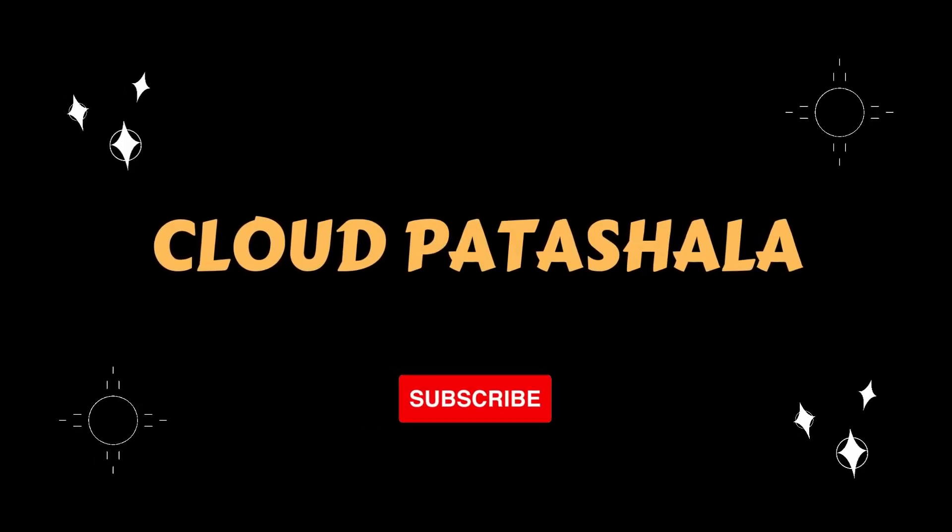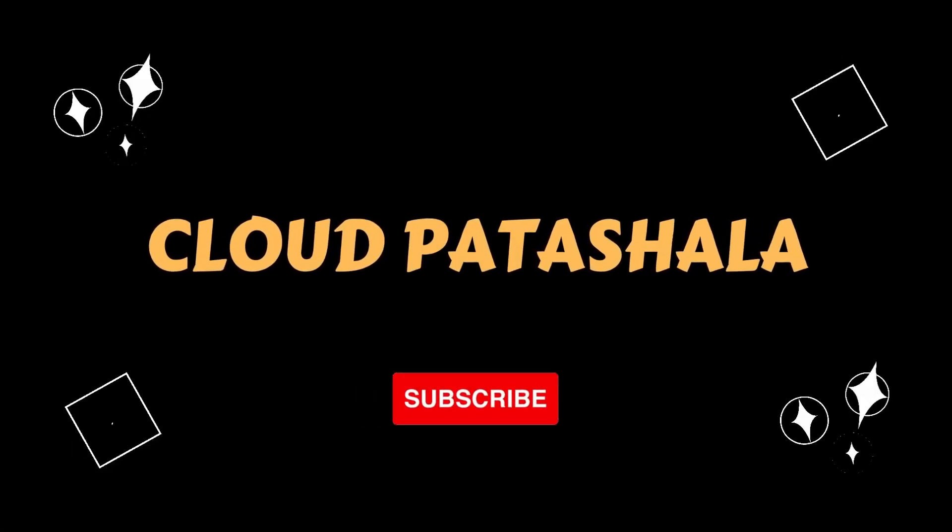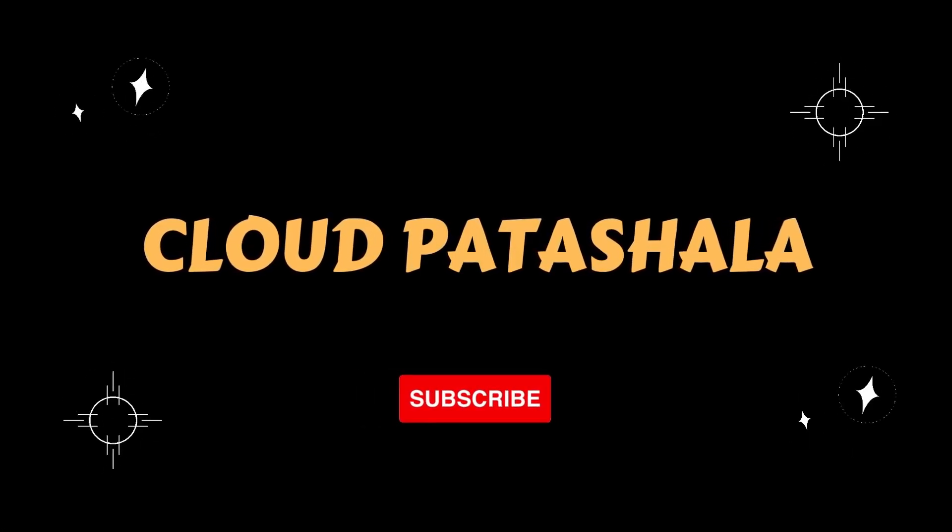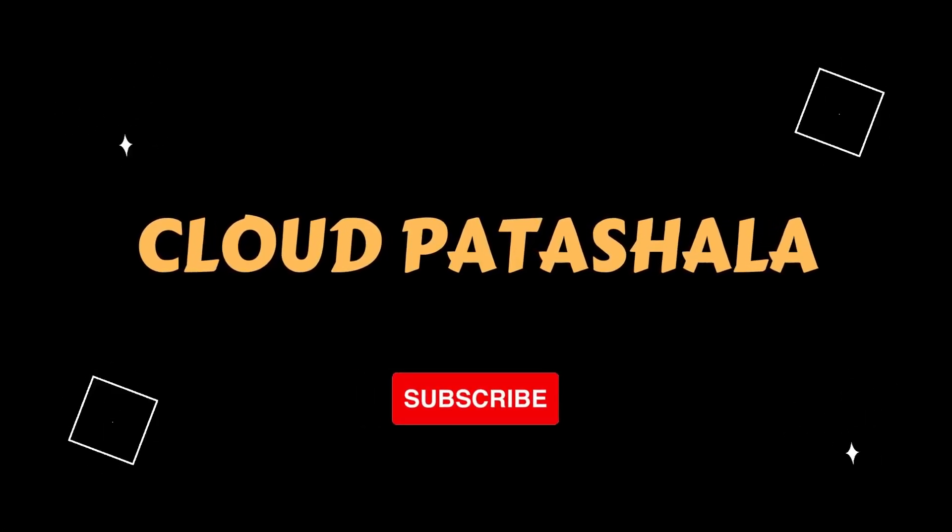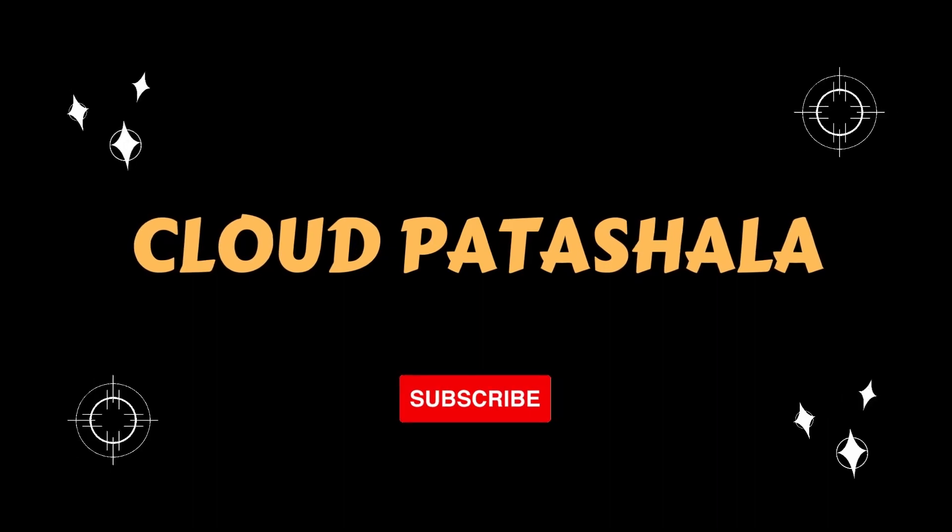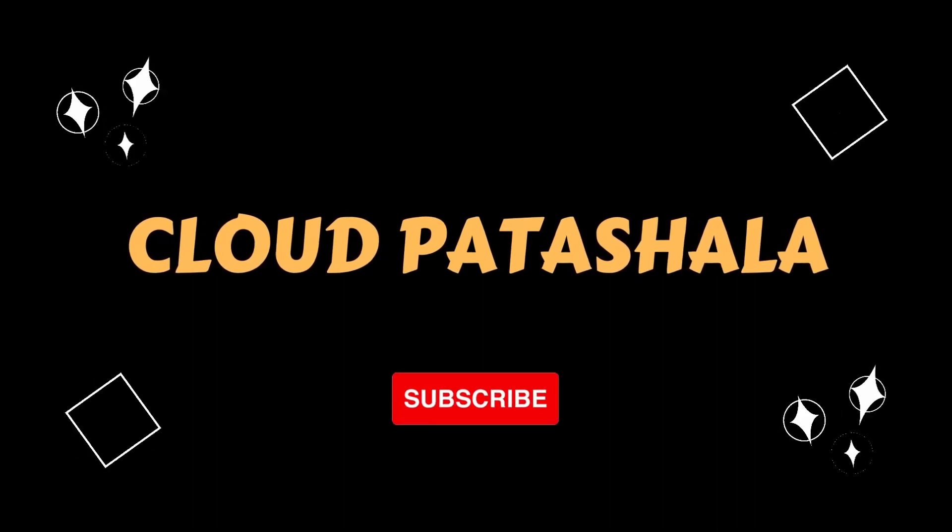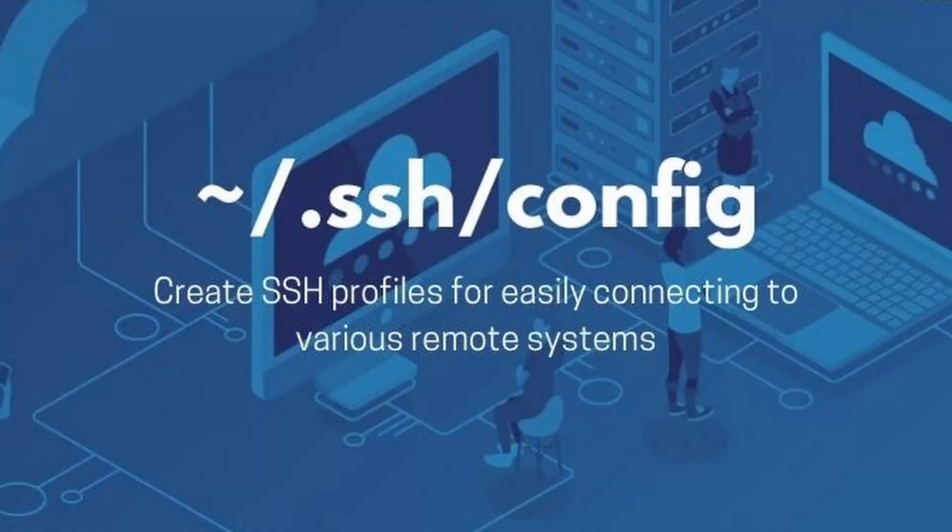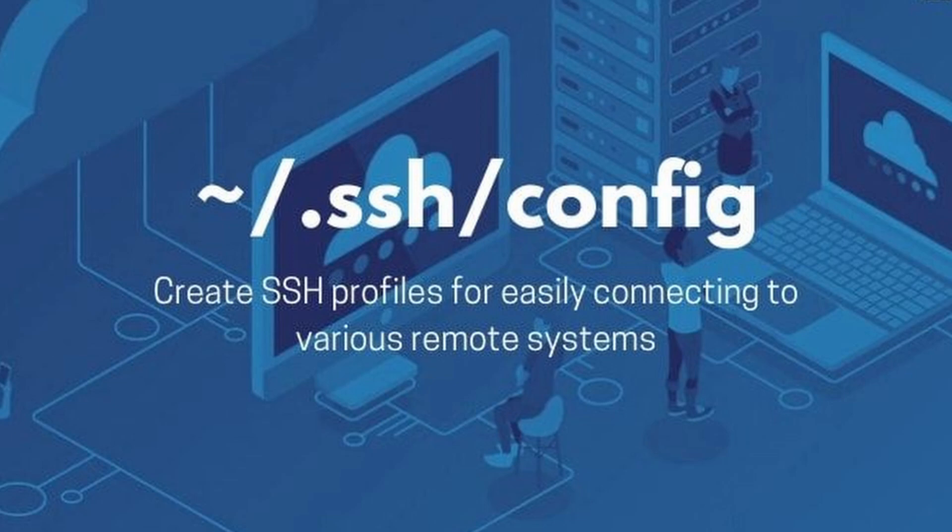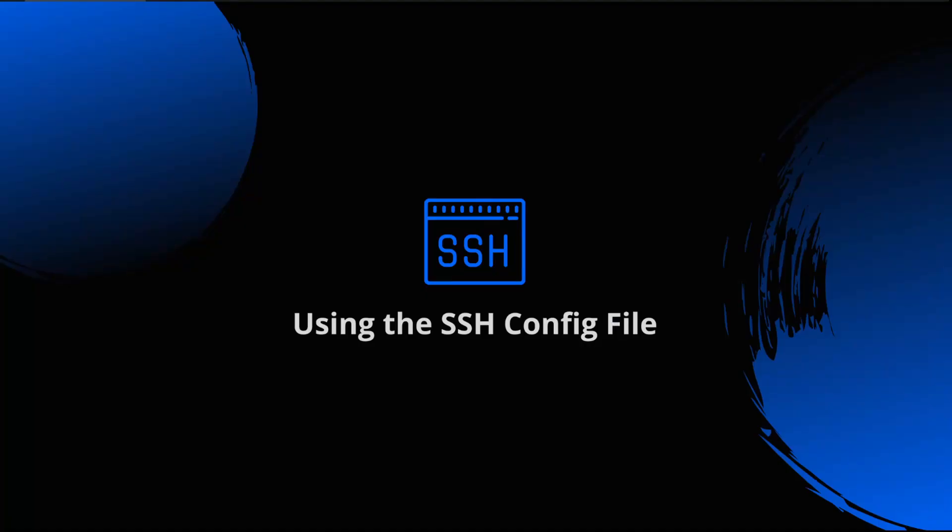Hello everyone, welcome to CloudPathShala. Today in this video we would be discussing what SSH config is and why most IT professionals using Linux or working in Linux operating systems use it. SSH config is a configuration file that is used to specify SSH options and settings for connecting to remote servers.